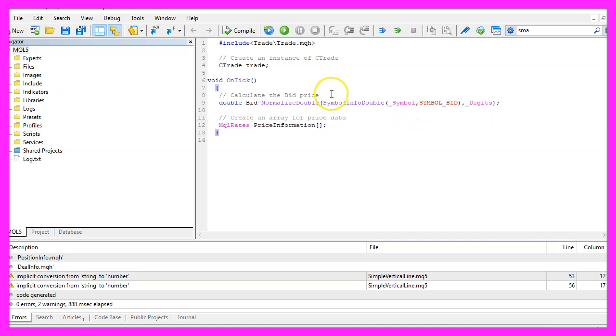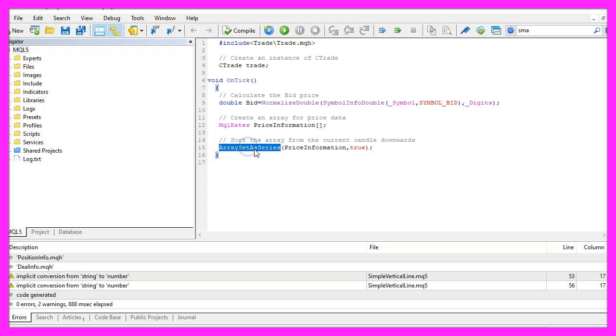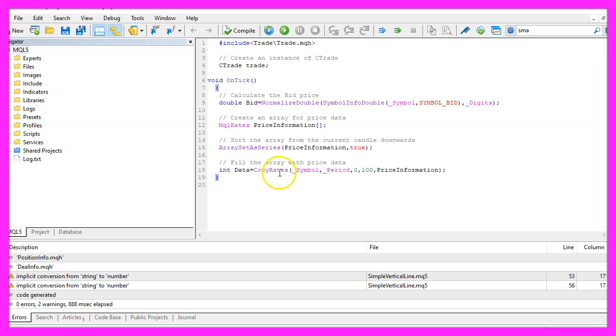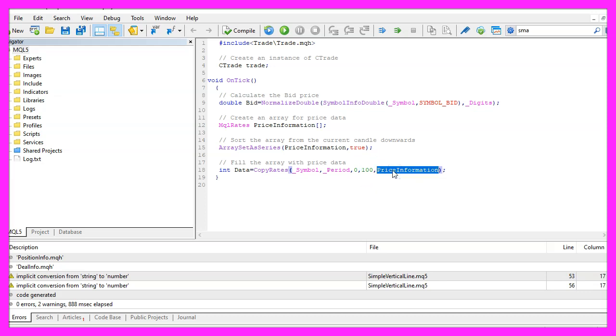Let's create an array for price information that can be done by using the function mqlrates. Now we sort the array from the current candle downwards by using array set as series for our price information array and with copy rates we fill our array for the current symbol and the currently selected period with price data starting from the current candle zero. We want to copy the price data for one hundred candles and store it in our price information array.